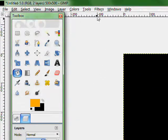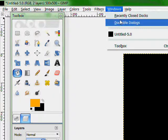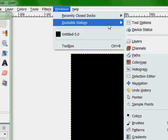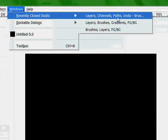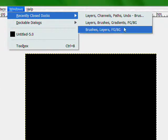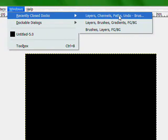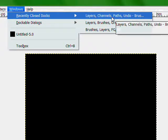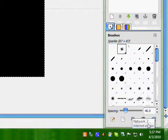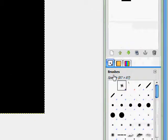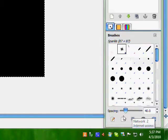If you have GIMP like I do, go to Windows, Dockable Dialog, Recently Closed Docks, and Layers, Channels, Paths, Undo, and etc. Now that you have this open, you want to go to the brushes section.